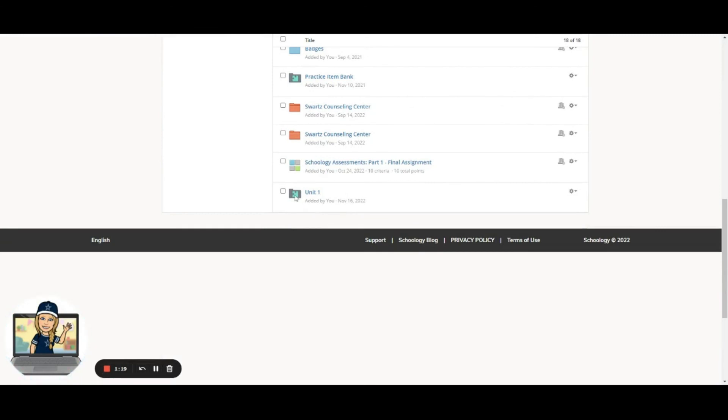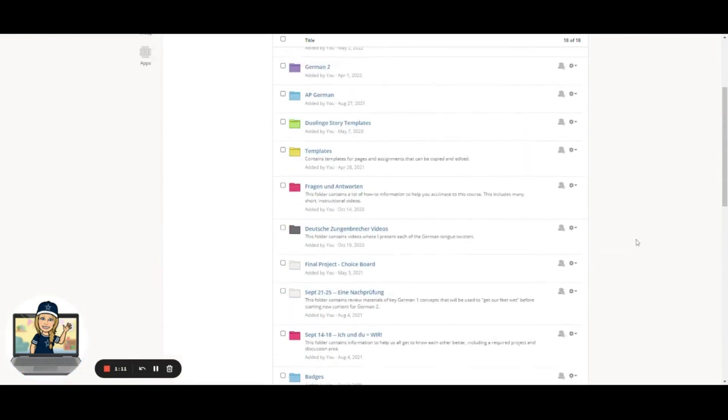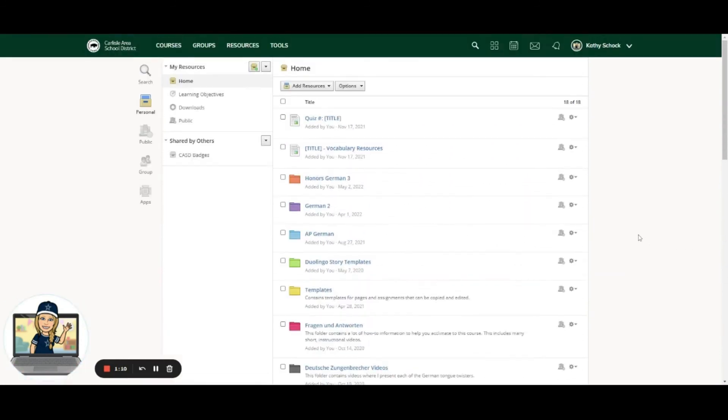And here I can see my Unit 1 item bank, which is currently empty. And that's all you do to create an item bank in Schoology. But the important thing to note is that it is in your Resources area and not within a course.